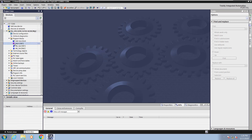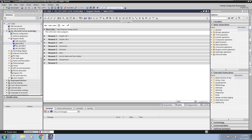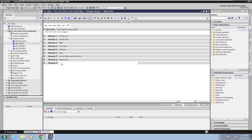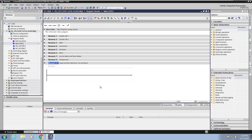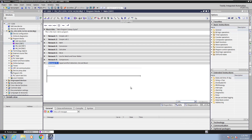I will open up the main program block OB1, then I will enter in a comment on network 9. The comment is going to be signal and RLO — which stands for result of logic operation — detection, set, and reset. I will expand network 9 out and increase my zoom a level to make things easier to see.